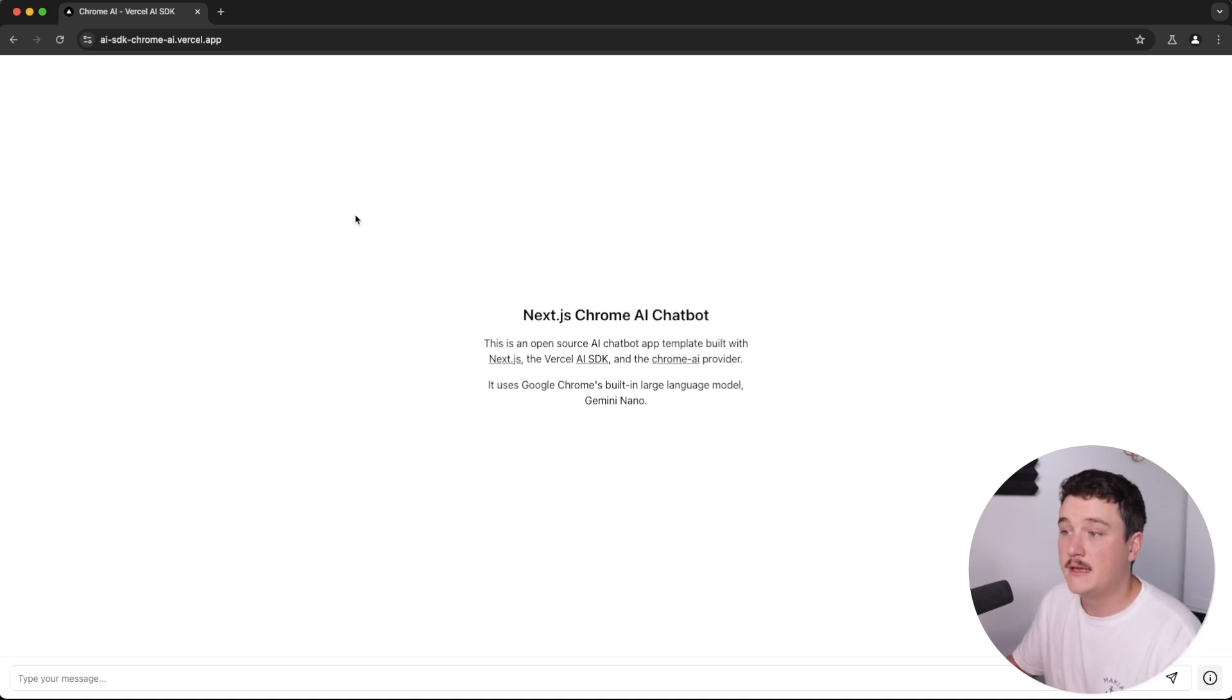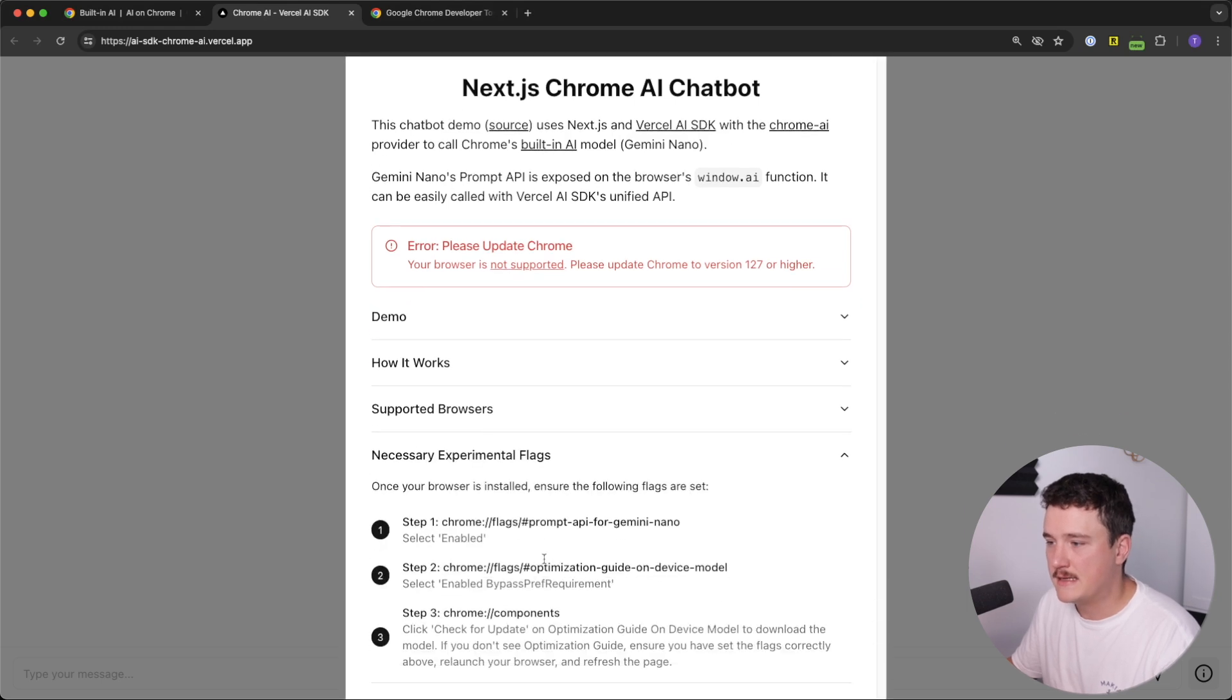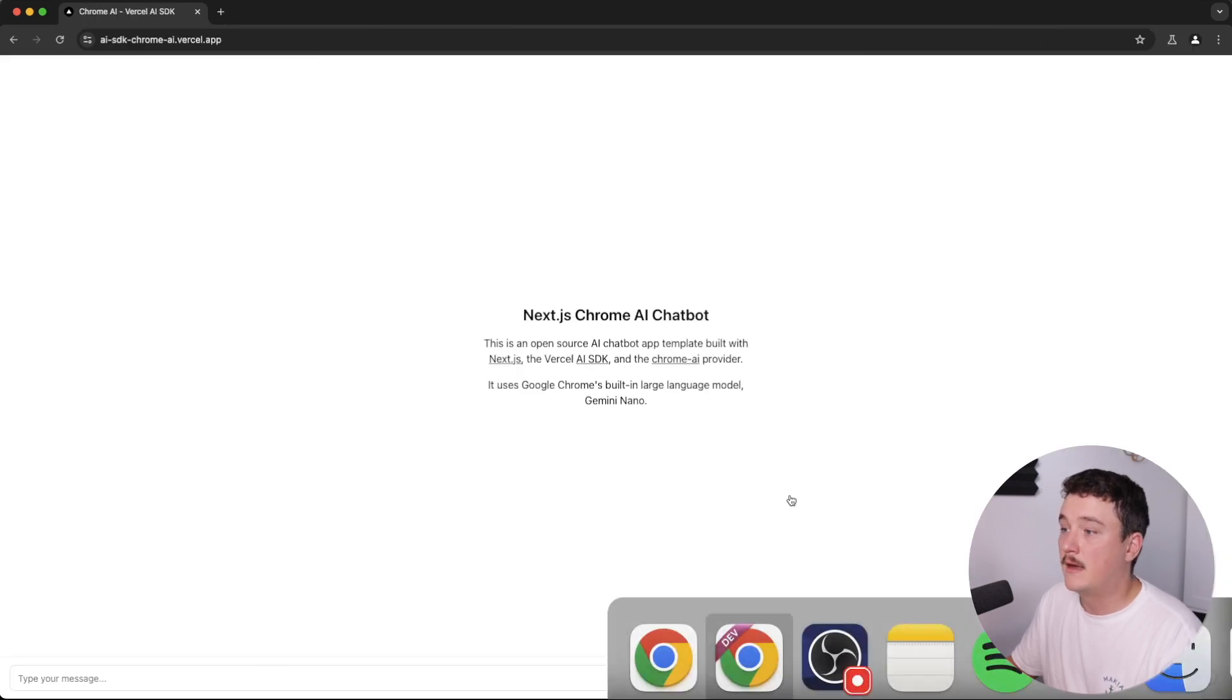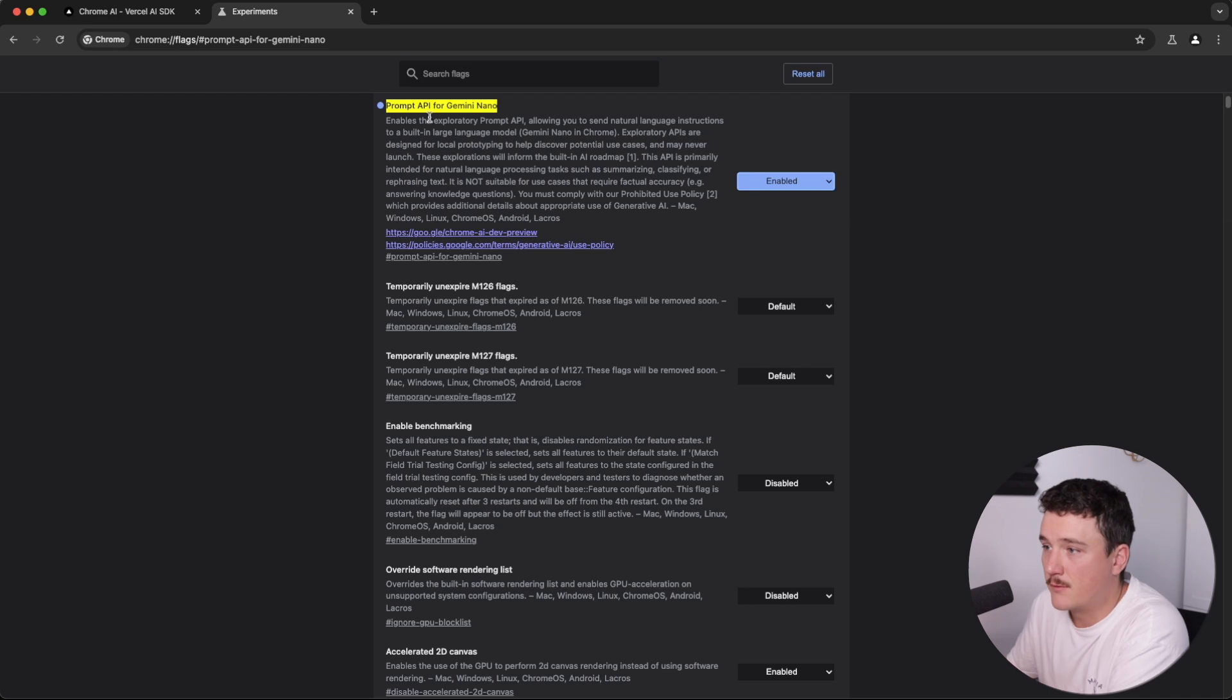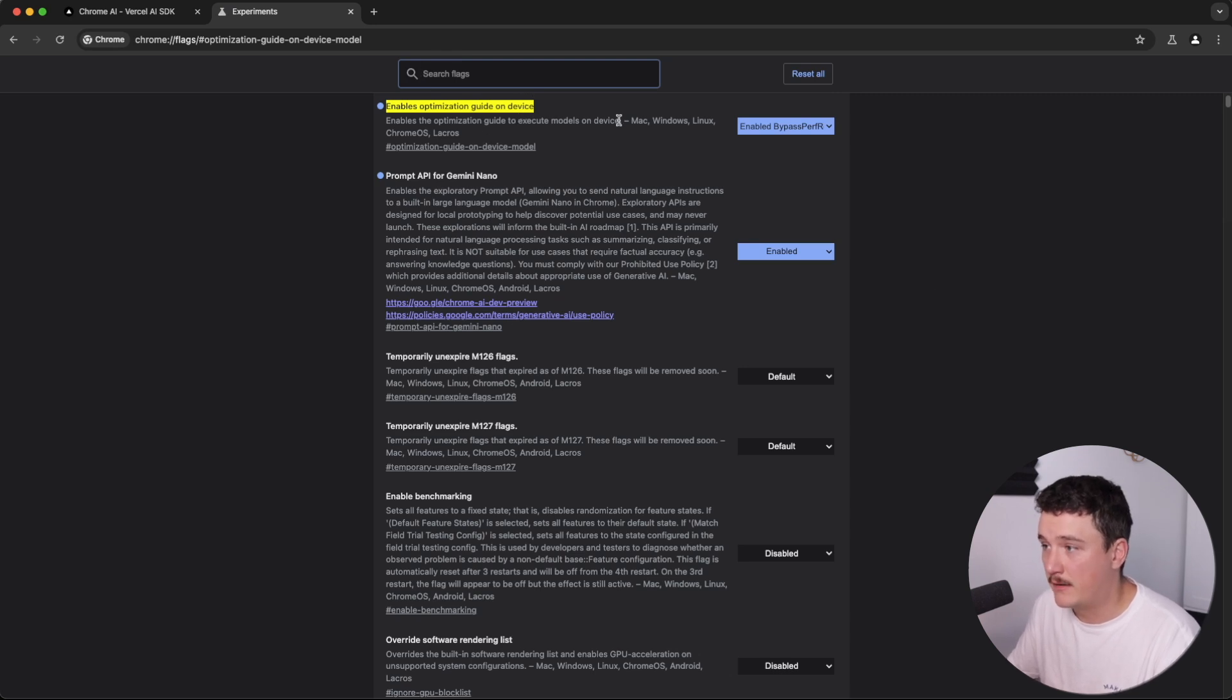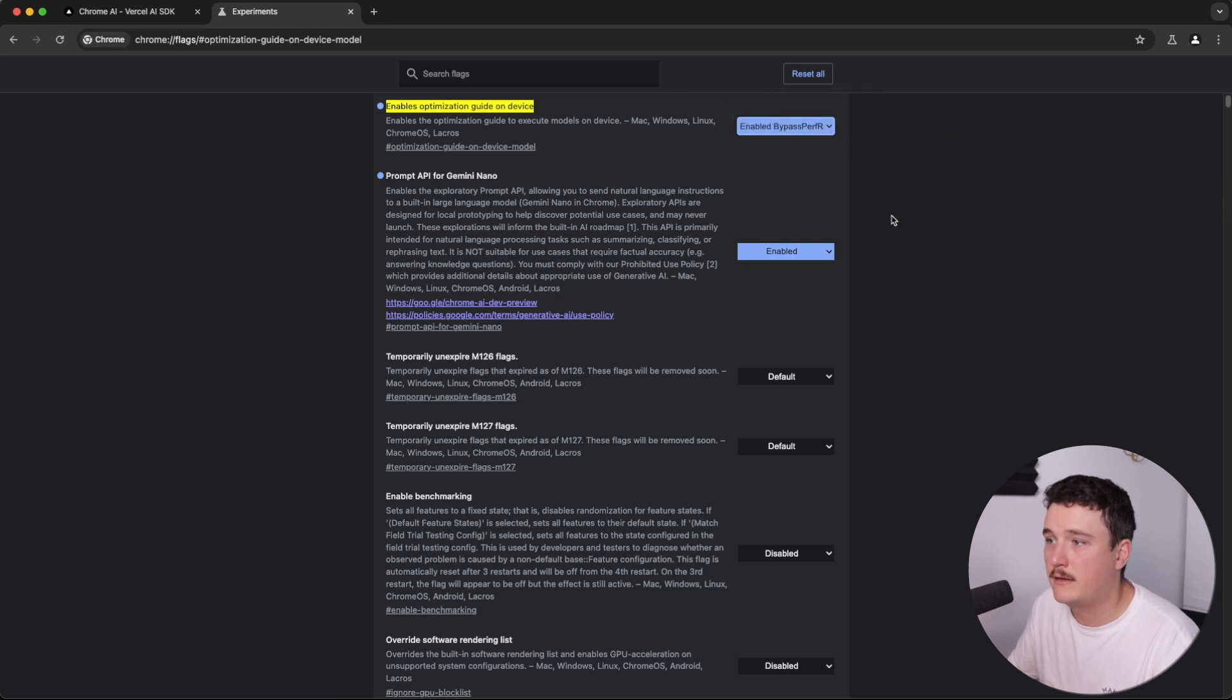But chances are that you still got some errors. And there is these experimental flags that you need to enable. So you can just copy these from here and do it for all three of these. And copy these to the address bar. So first one is the prompt API for Gemini Nano, which needs to be enabled. Then the second one enables optimization guide for on device,